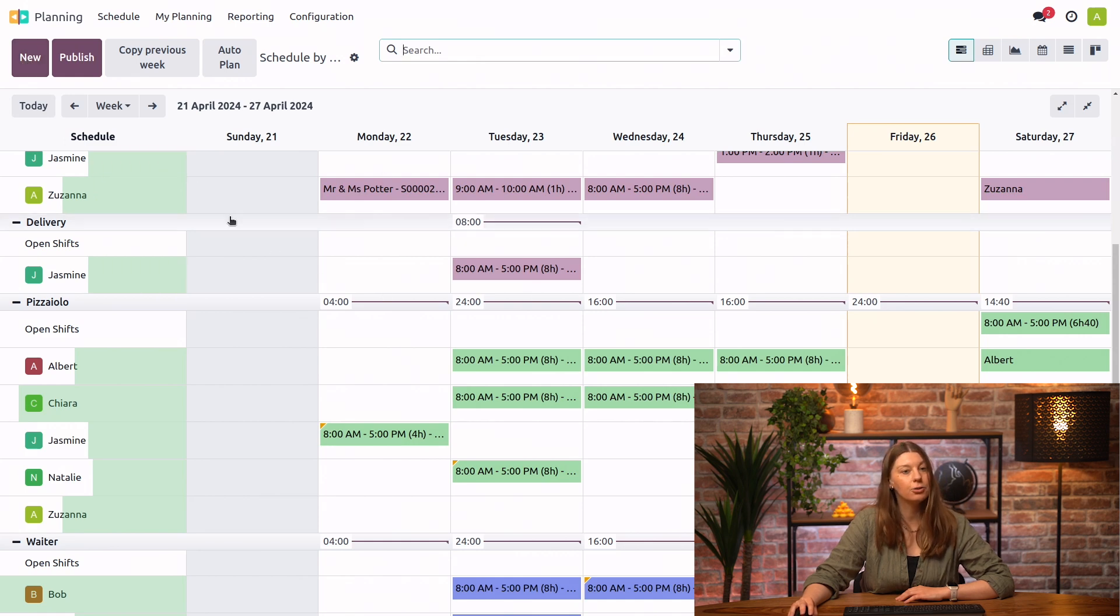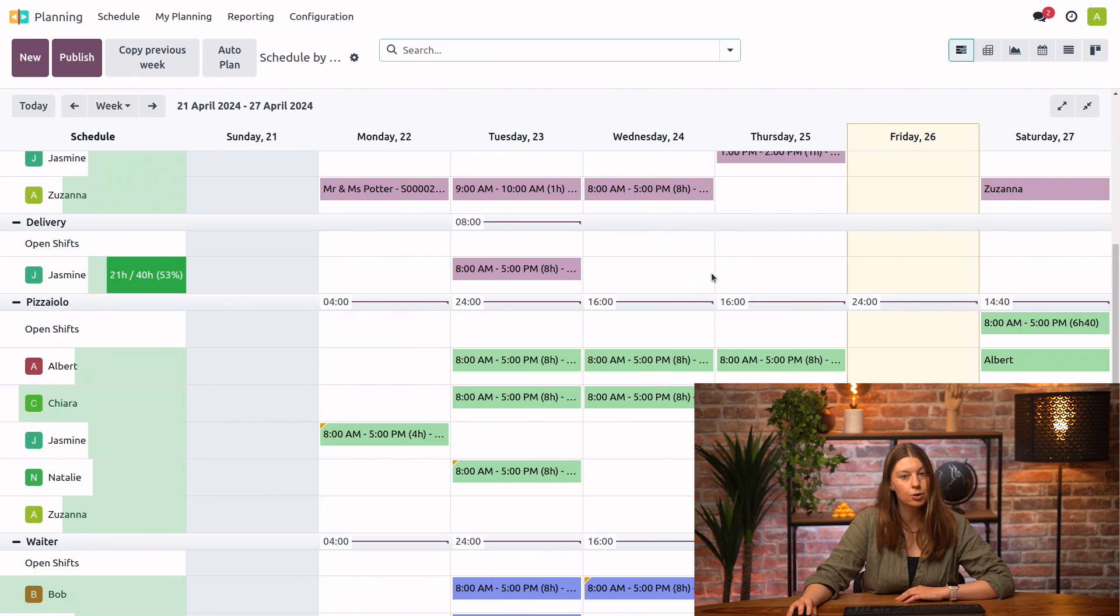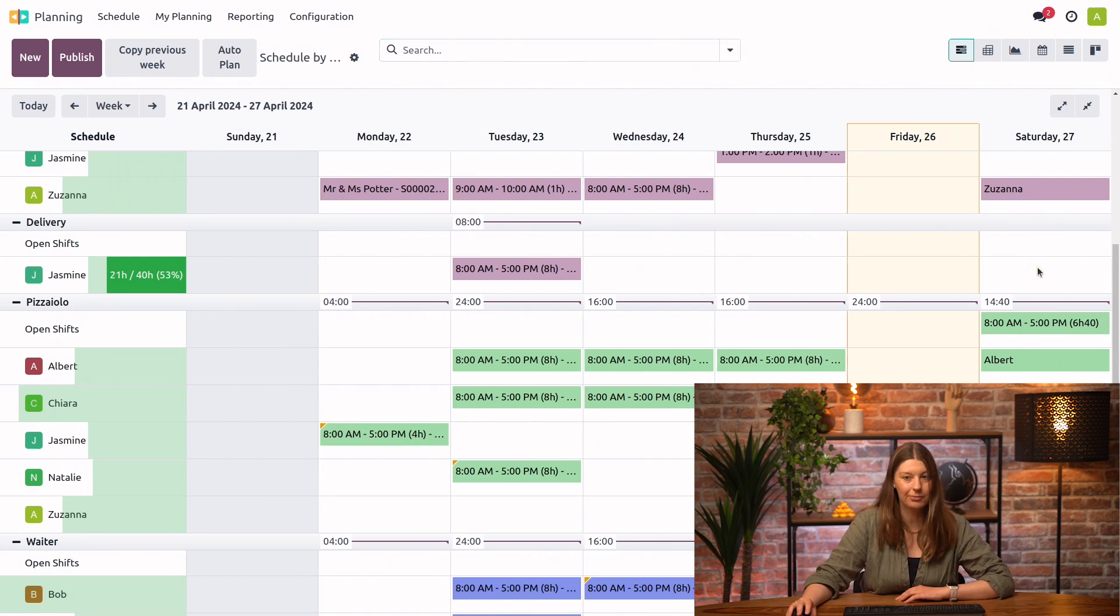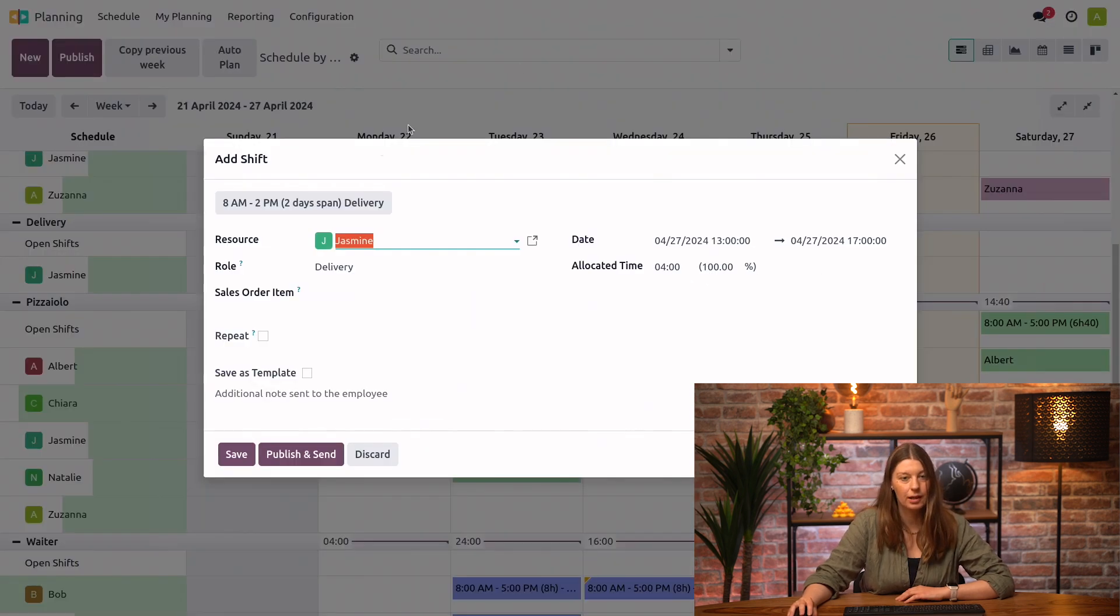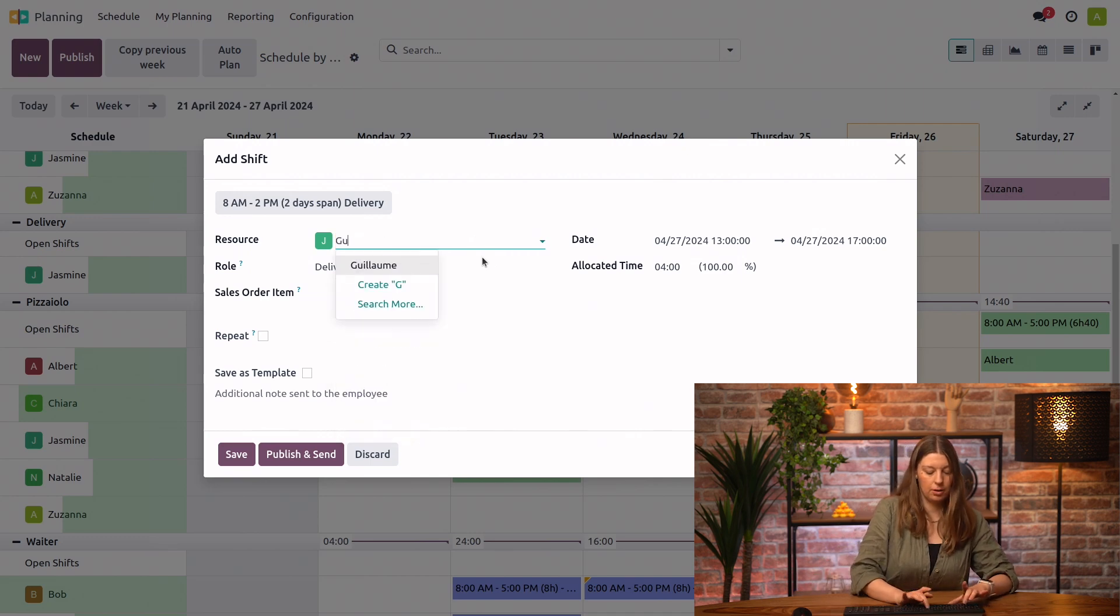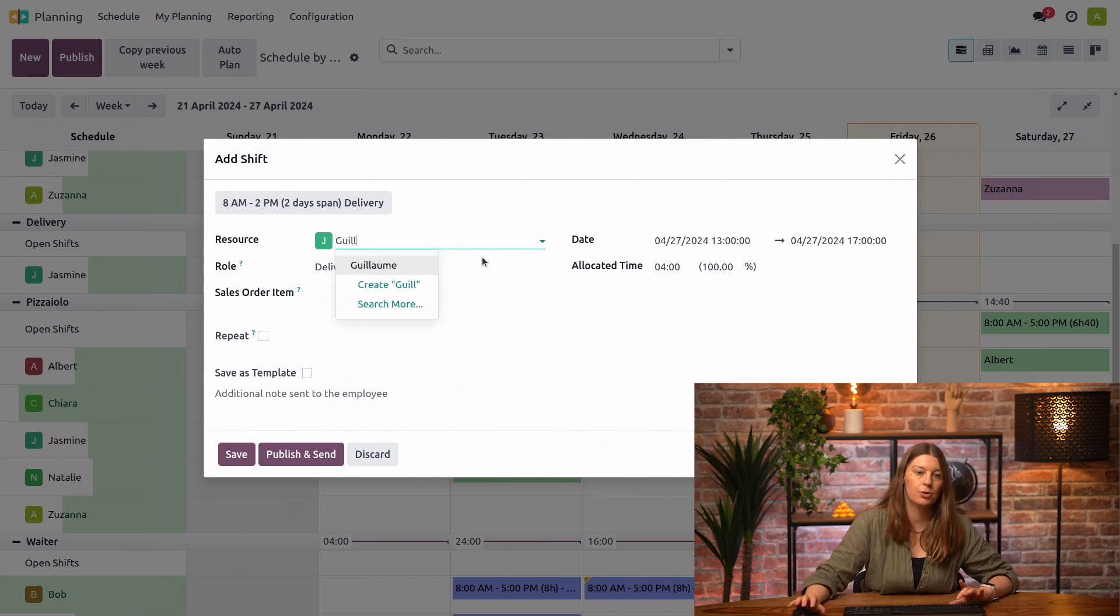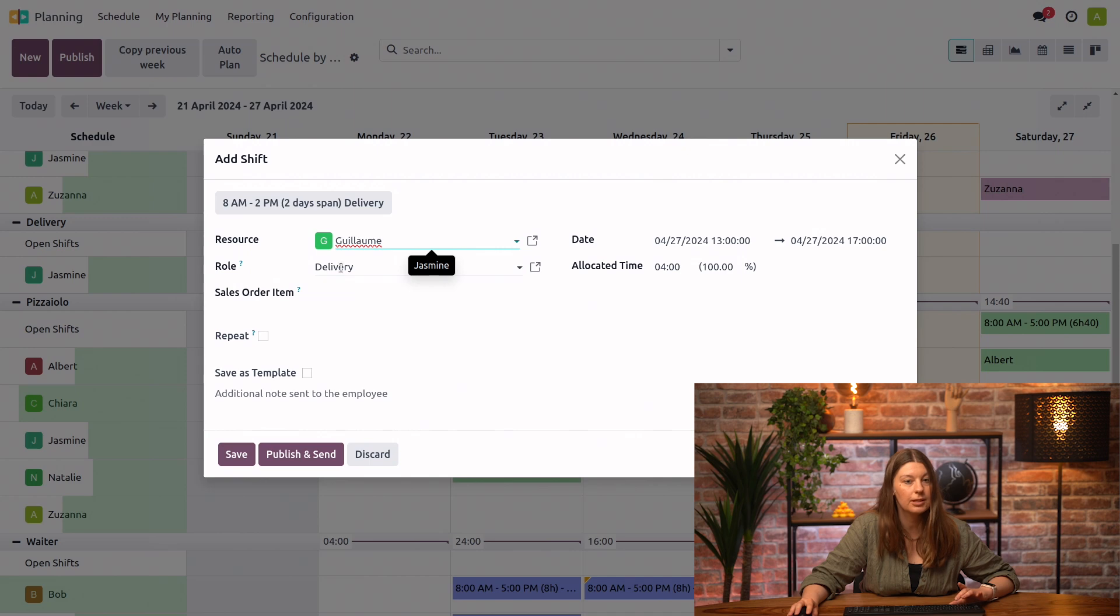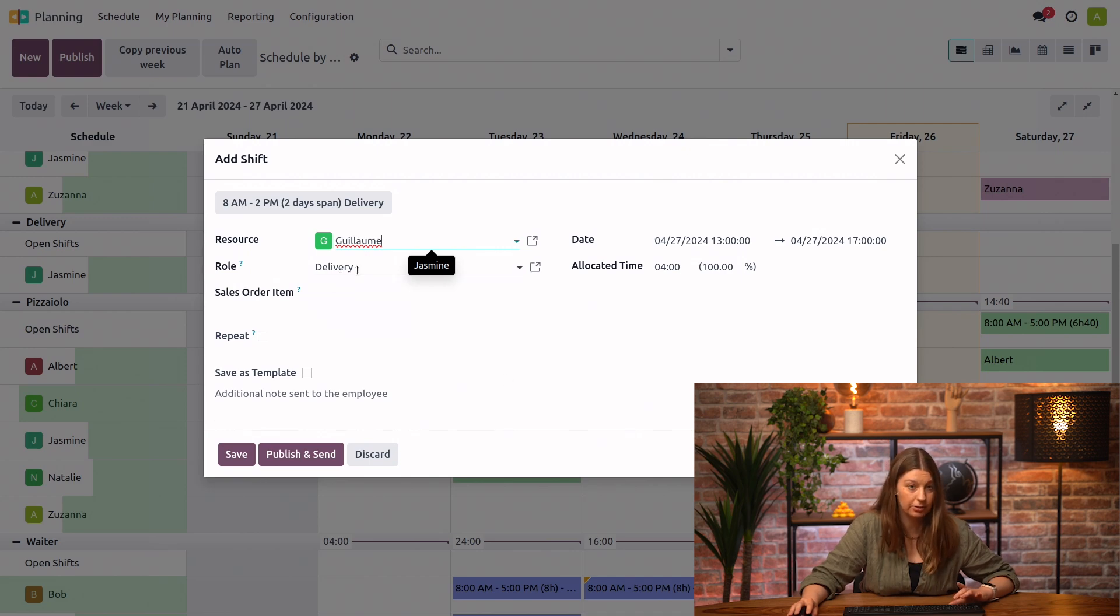Now, I could do this clicking on the new button or I can simply choose the time slot that I want. Let's say your first shift will be tomorrow. Tomorrow, I will choose you as my resource. And since your default role is delivery, it is automatically selected from here.